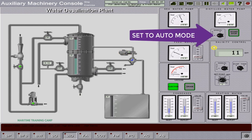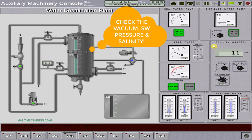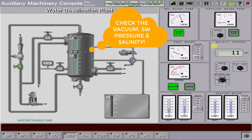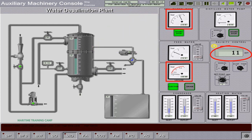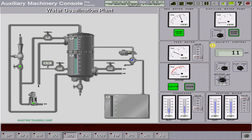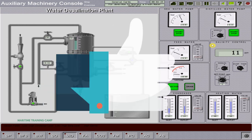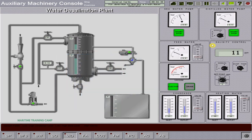After everything has been done, we check the parameters and maintain values within the rated value range. That ends this simulation on how to operate the freshwater generator or water desalination plant. Thank you campers for supporting the channel. Do not forget to like, share, and subscribe so you will be updated on more maritime education and training videos.